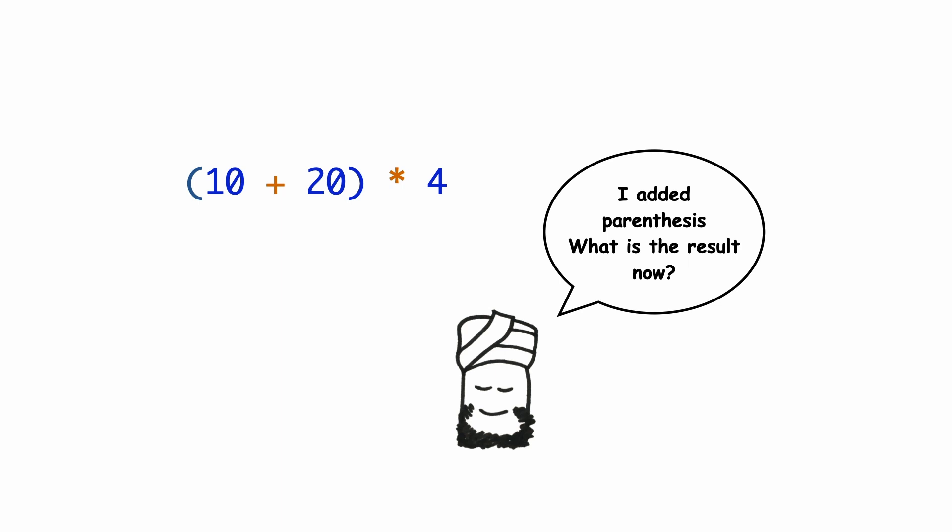To change the order, you can use parentheses. Python will now add 10 plus 20 and then multiply by 4. The result is 120.